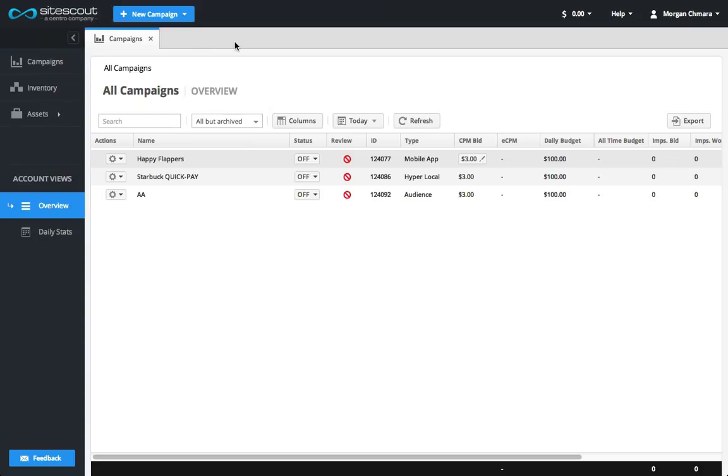SiteScout RTB makes it easy to manage and optimize ad campaigns, all from within a single user interface. Navigating through the interface is done in three places.